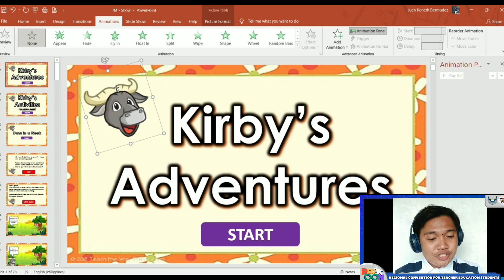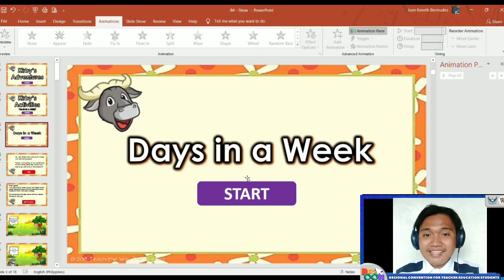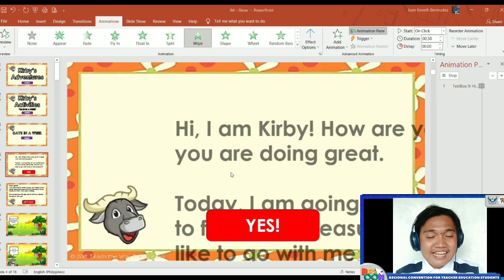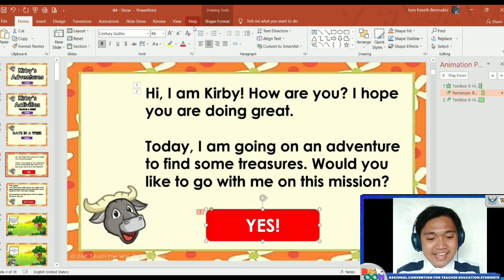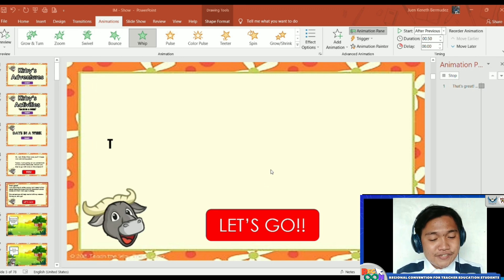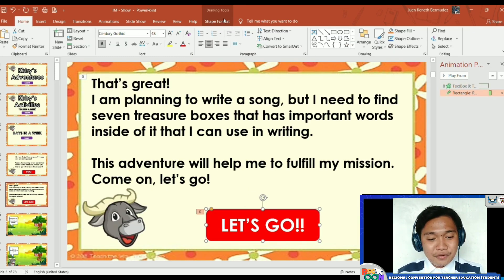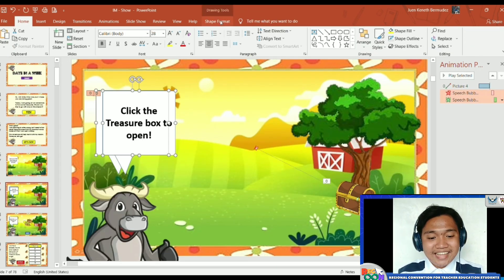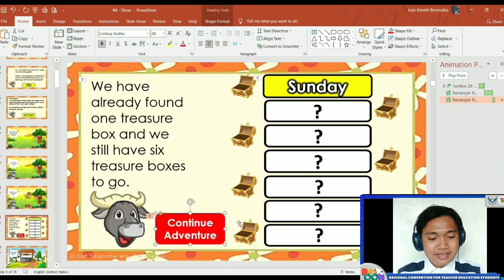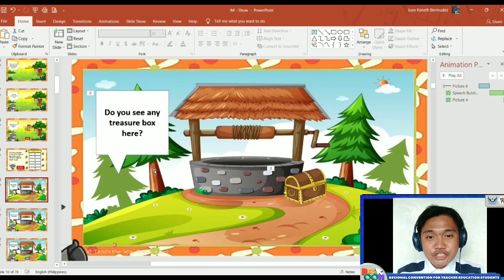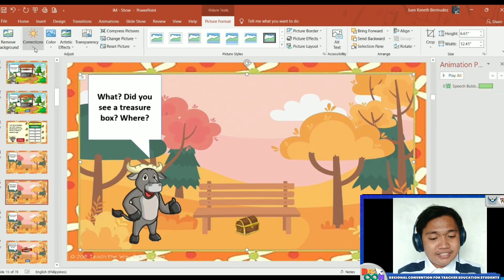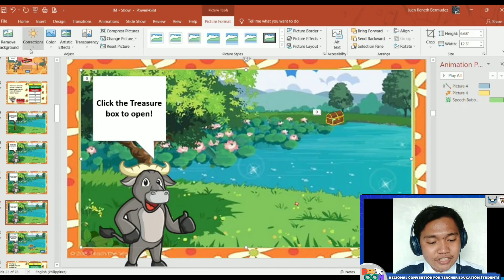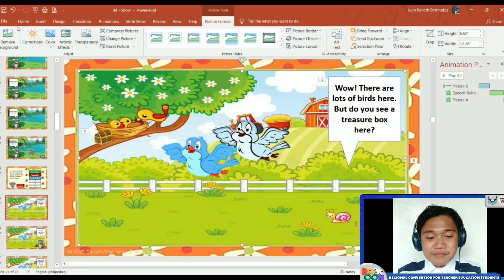Kirby's Adventure Instructional Material is very accessible and easy to use both by teachers and students. It is also user-friendly, so even other teachers or students alone can use it at their own pace. The material adheres to the principles of teaching and guidelines in making a presentation. It makes use of simple words, engaging activities, age-appropriate caricatures, sounds, and animations that are interesting and can sustain the interest of learners.